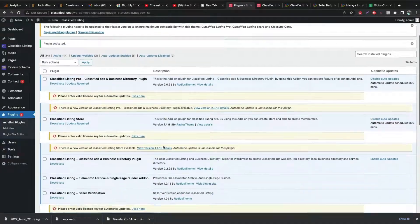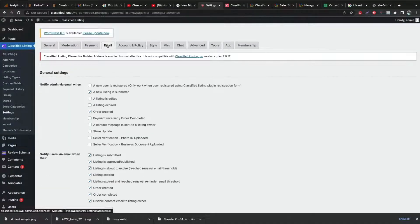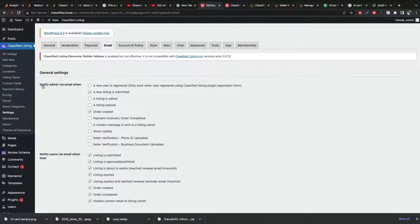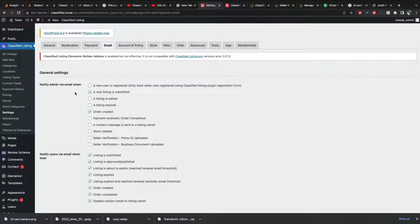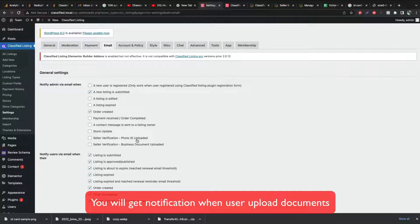Now go to your Classified Listing plugin setting tab and look for Email tab. From the add-on we got 2 extra notification options. When a seller uploads their photo ID or documents, we will get a mail as a notification. Make sure you tick mark both boxes.